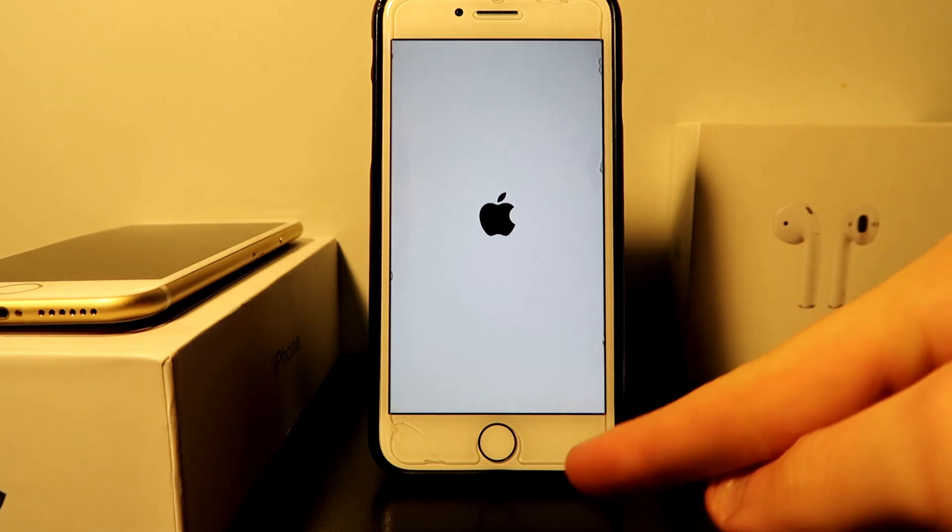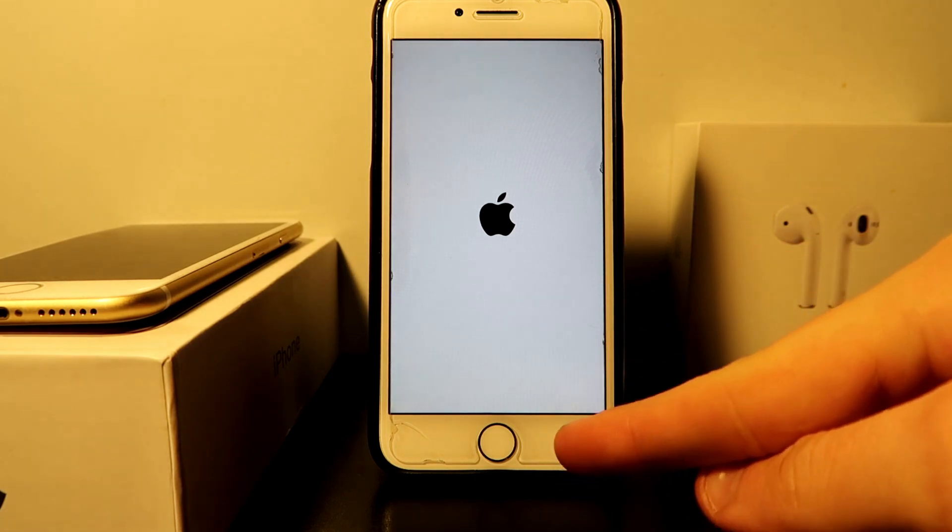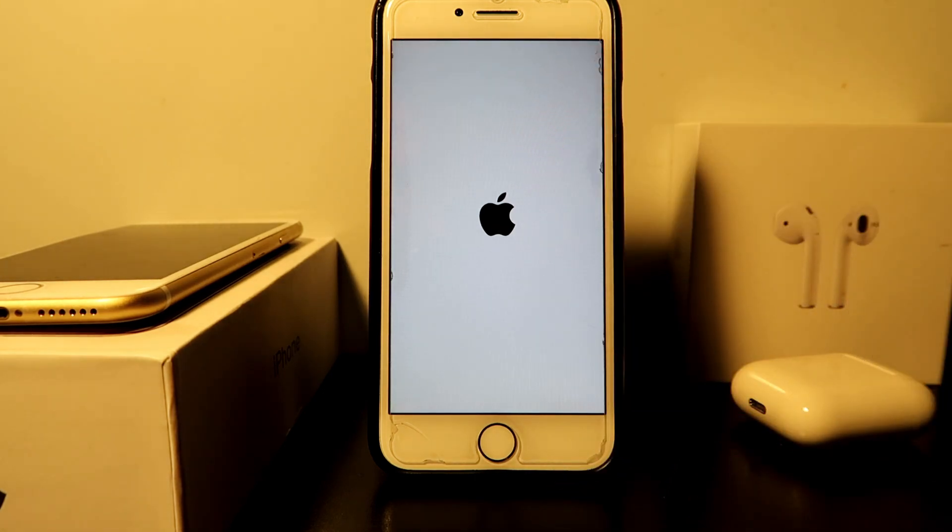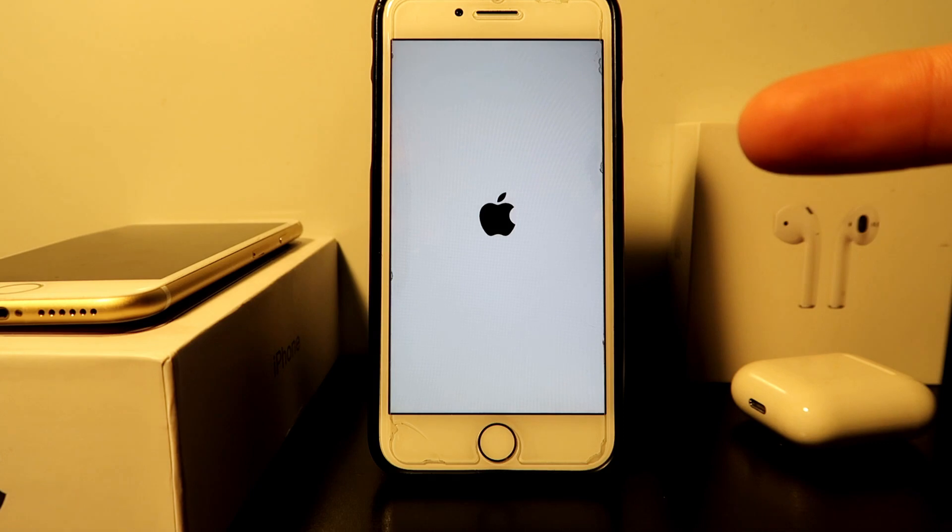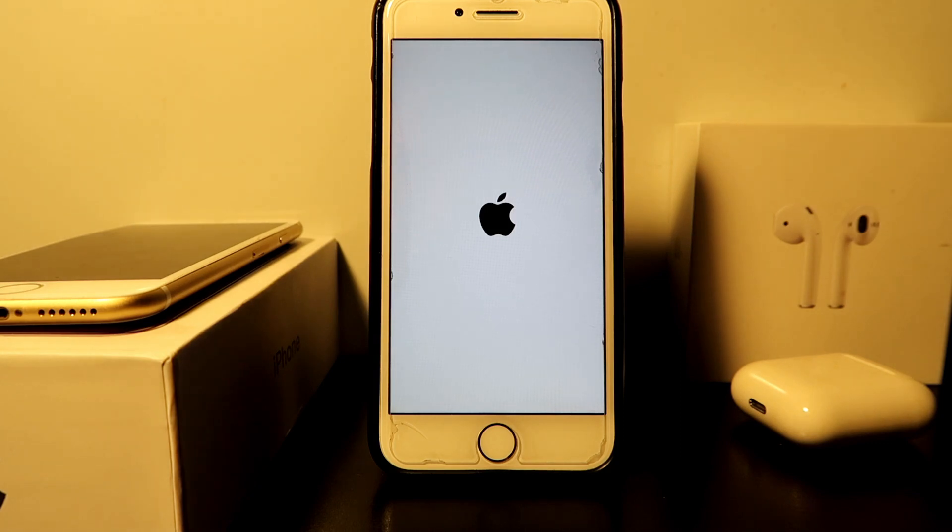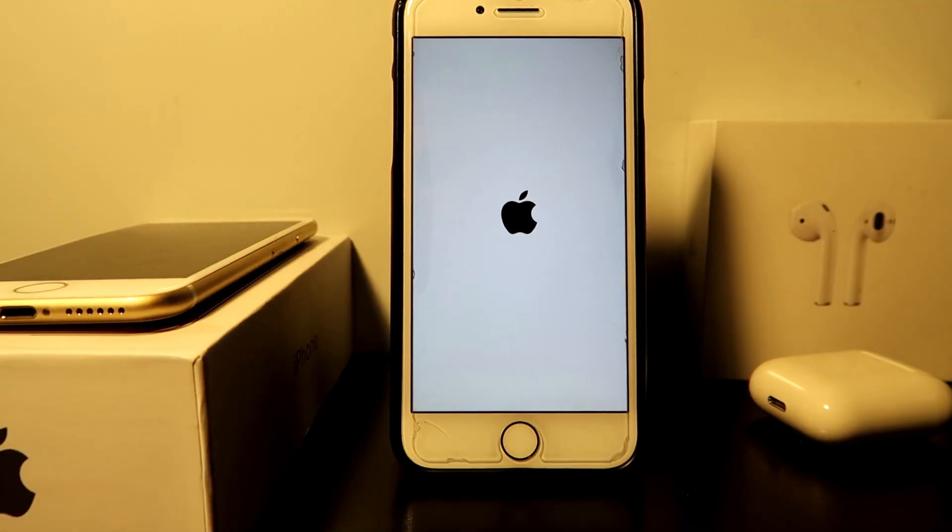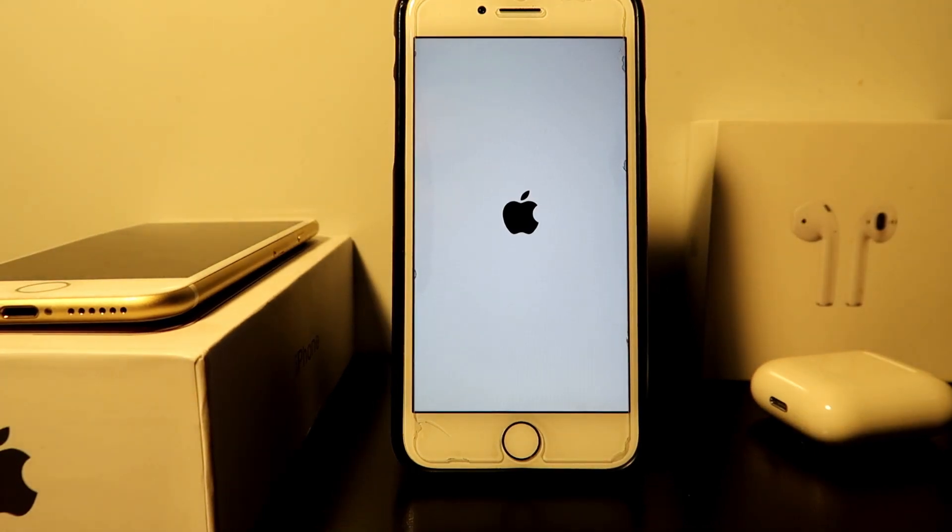We can do this through iTunes. Using iTunes, we can connect this iPhone with a cable to the computer, which I'll guide you through in the video. Without further ado, let's get into the video.